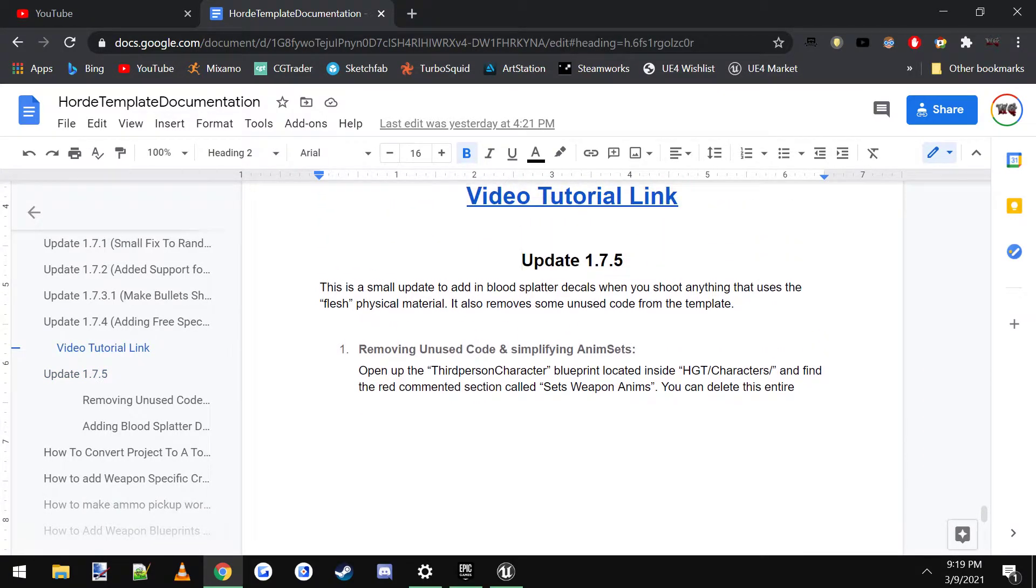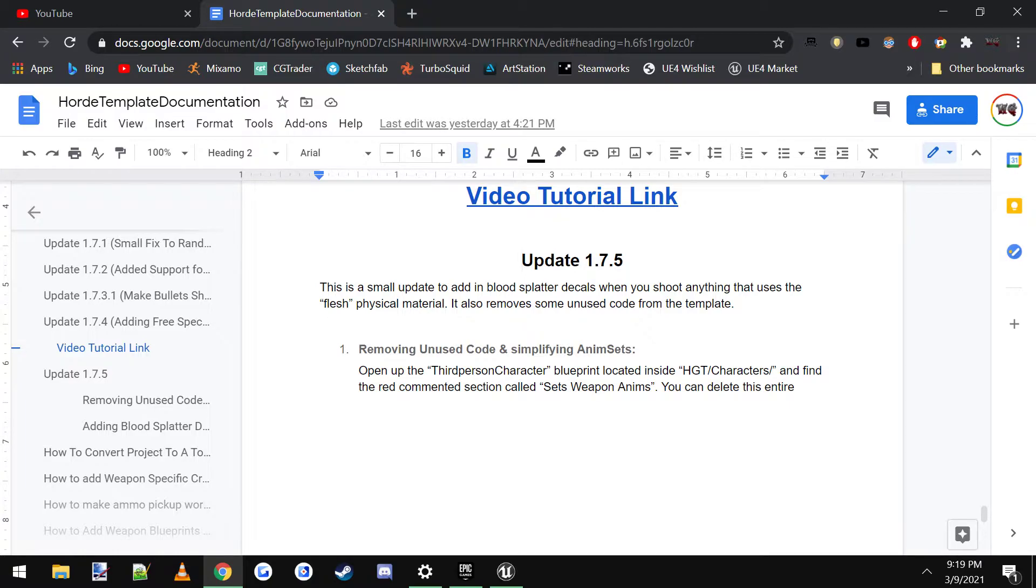And then I'll have a quick little description of what it is like for this one. Adds blood splatter decals when you shoot things and also removes a couple of unused things.